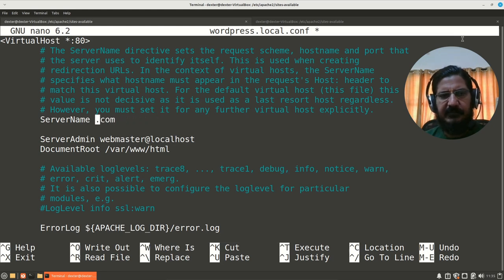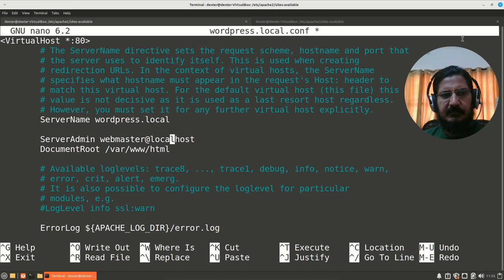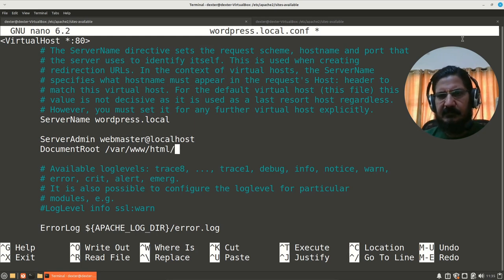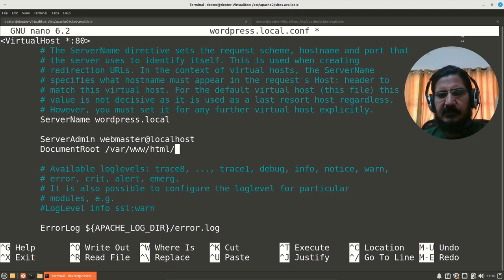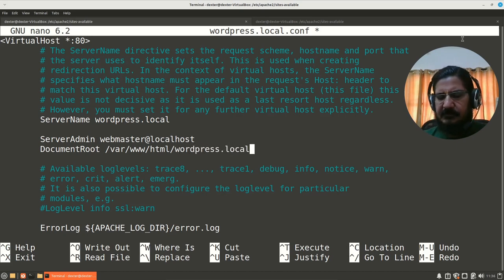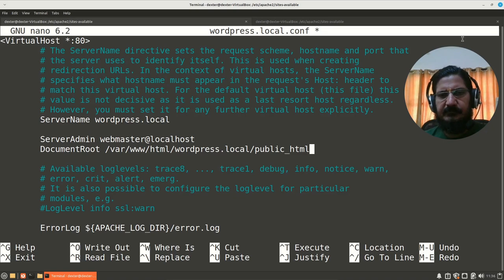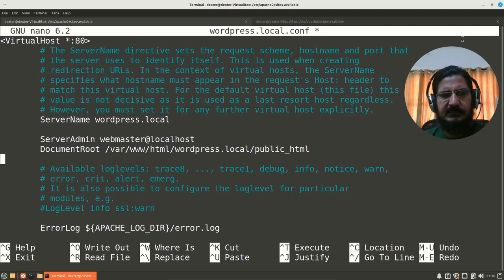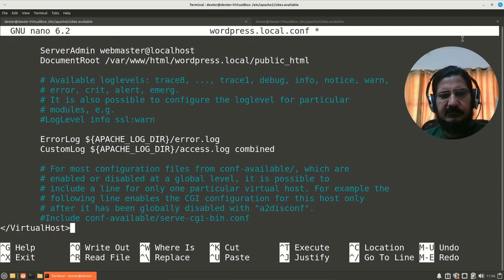So we will call it wordpress.local. Server admin remains same. Here we are going to set the path from where it is going to pick up the files for WordPress or our website. So wordpress.local.conf, public_html. Make sure the spelling and path is correct. So wordpress.local and public_html.